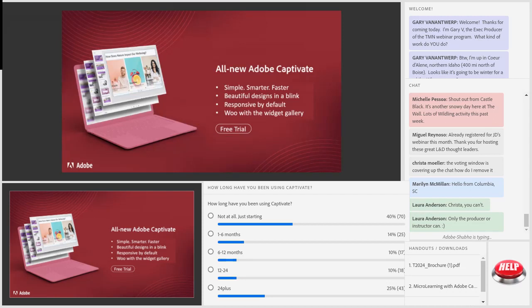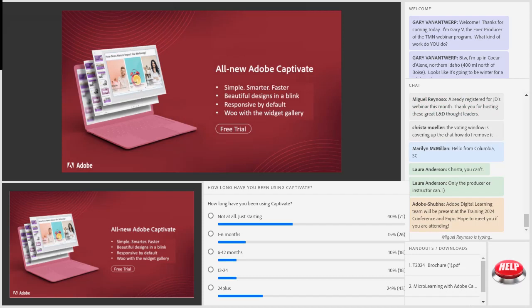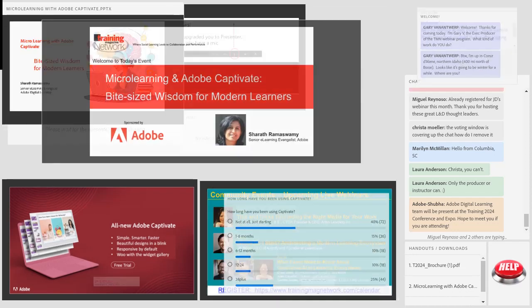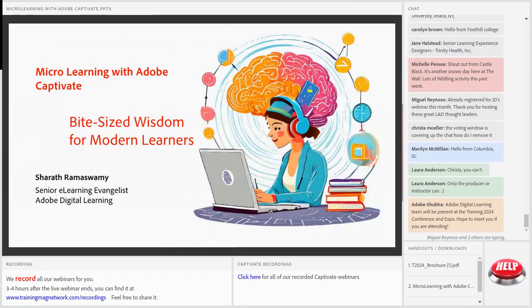We want to thank the all-new Adobe Captivate for sponsoring this session — and about 124 other webinars over the past few years. Adobe has been a great partner. You can get a free trial at the end of this session. Thank you, Adobe, for making it possible for all of our members to attend these webinars for free. Let's go ahead and get started with Micro Learning and Adobe Captivate: Bite-Size Wisdom for Modern Learners. Sheriff, welcome back to TrainingMag Network.